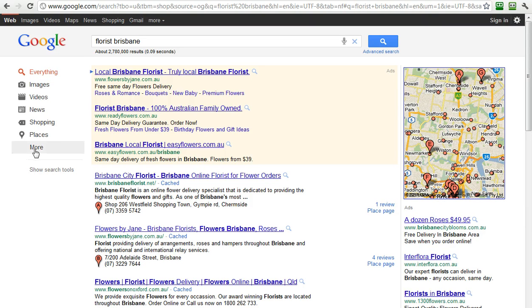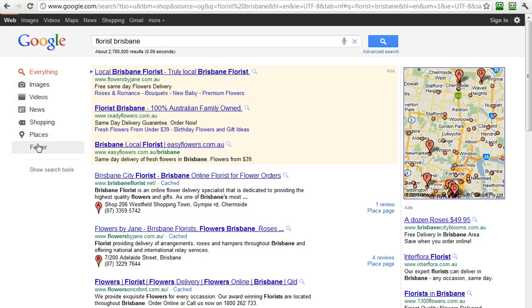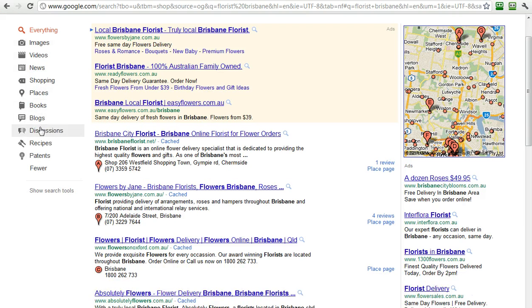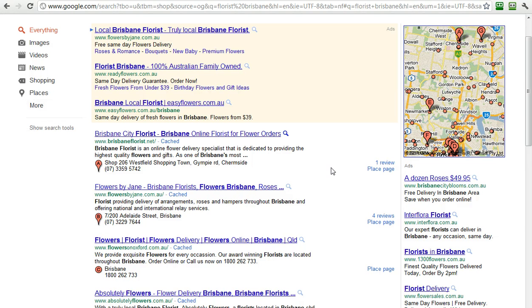Now, if we go over here, you'll see again, this navigation is duplicated with images, videos, news. You can go to more, and it'll do books, blogs, discussions, recipes, patents. You can shrink that down.